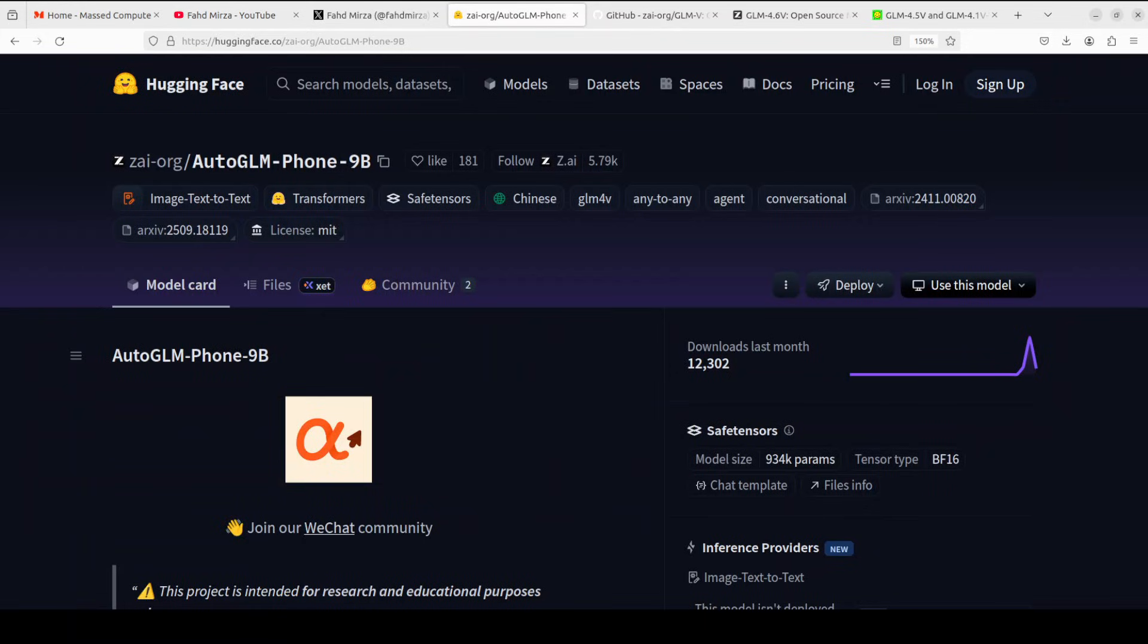Today we are going to install and check out this new model which is Auto-GLM project, which primarily enables you to create a phone agent on the back of this 9 billion model which is an open source mobile intelligent assistant framework.